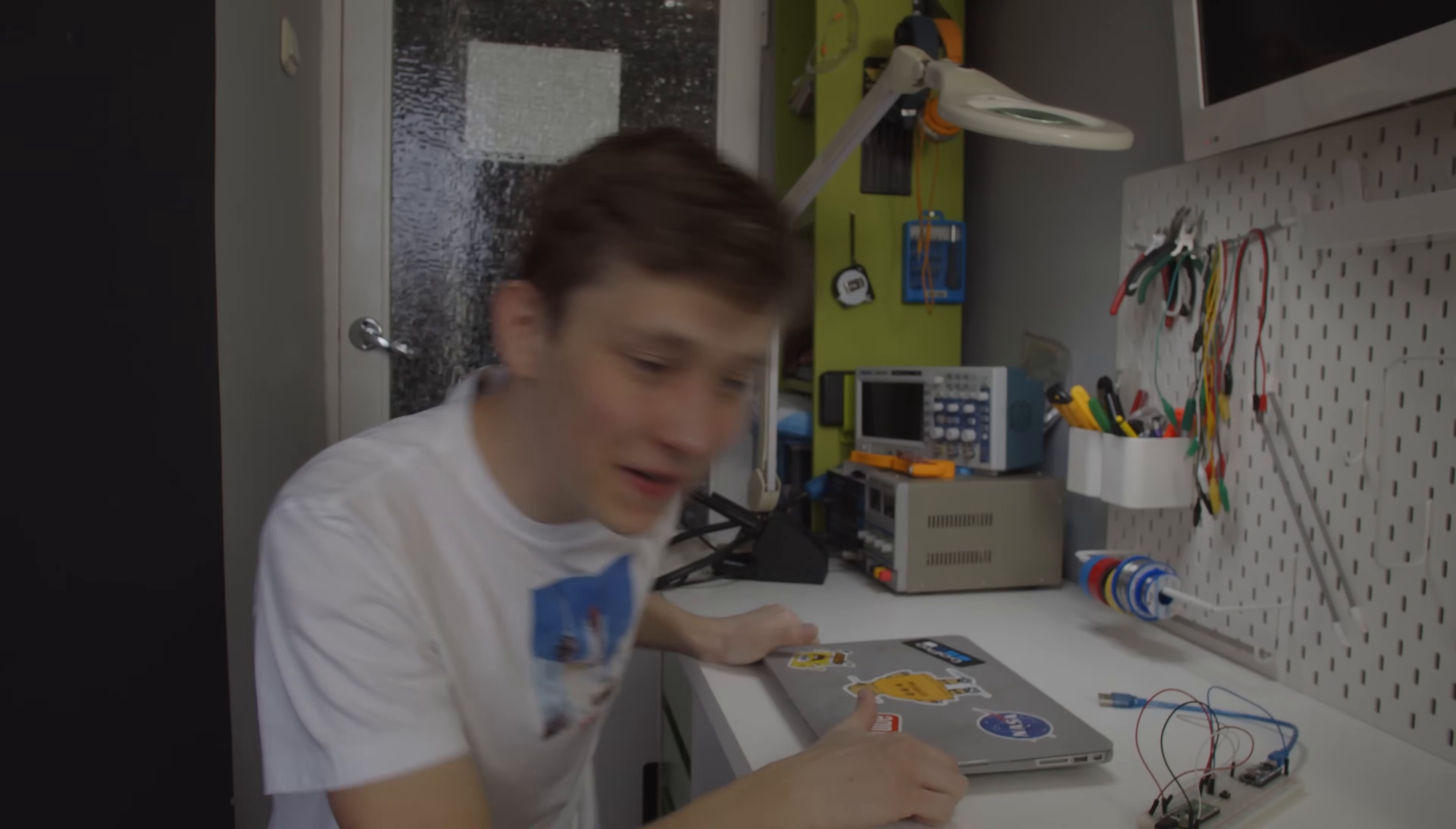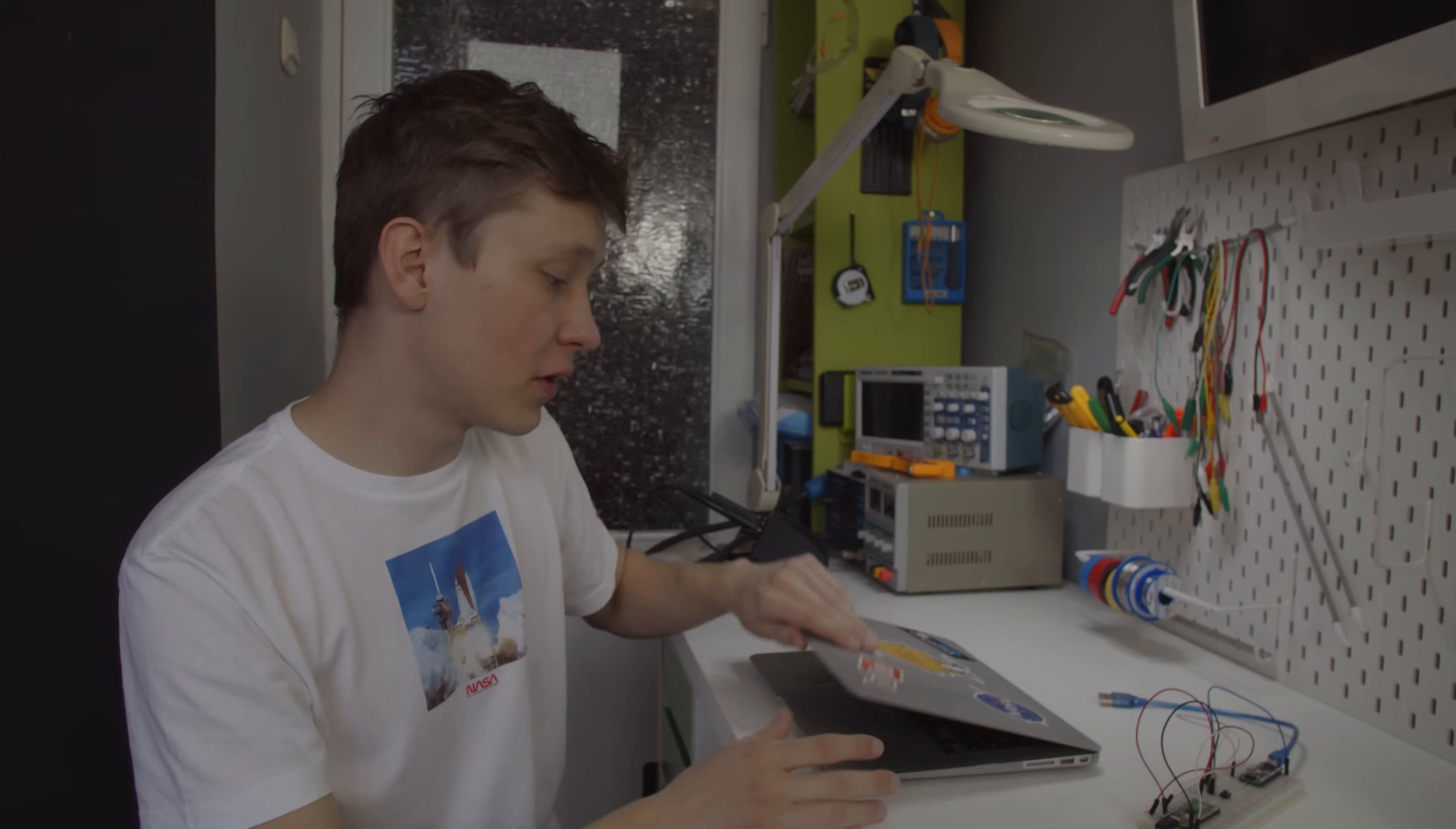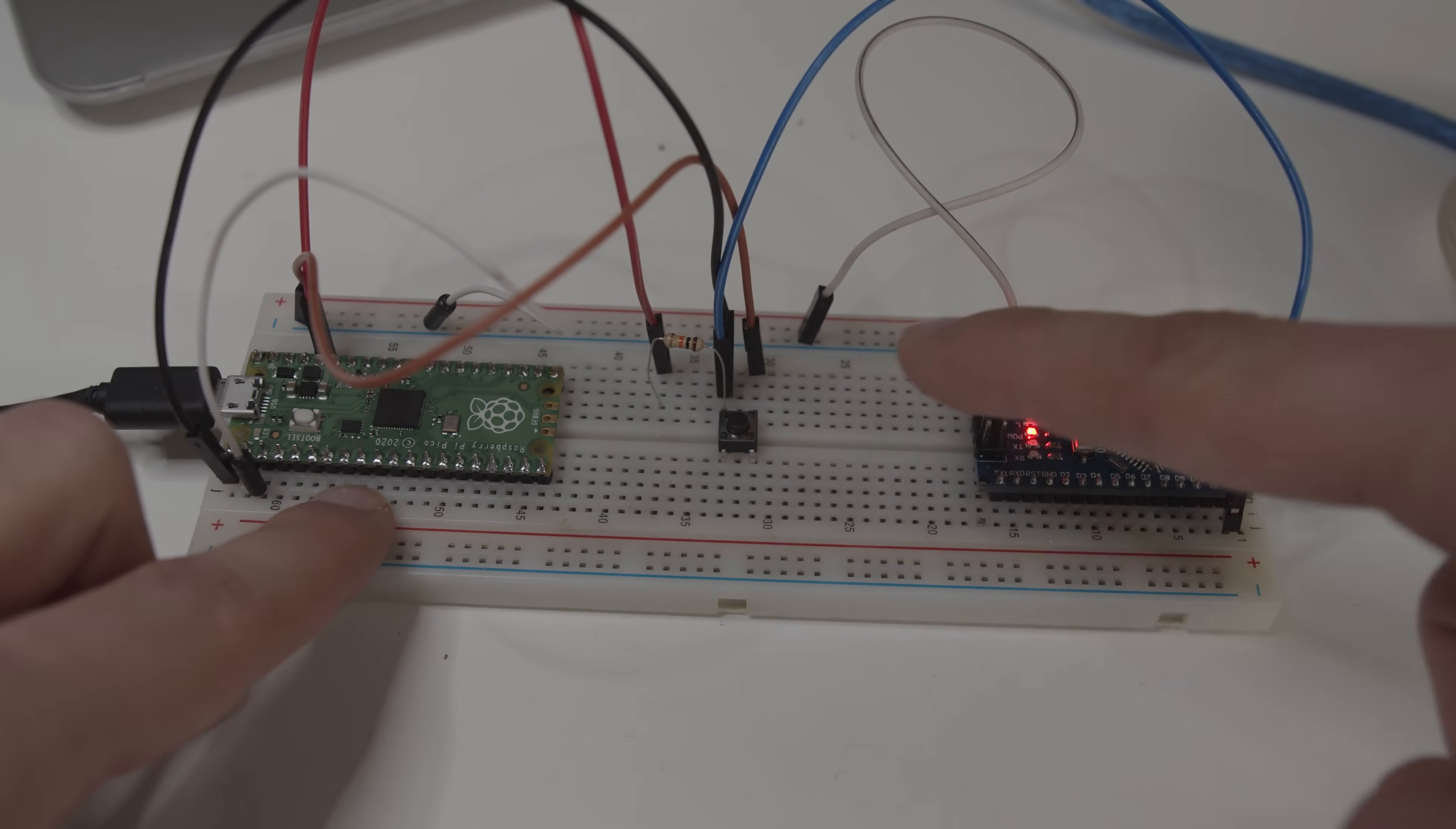Alright, so after spending way, way too much time figuring out how to do what I want to do, especially for the Arduino because there is some weird optimization thing going on in the Arduino IDE, I think it should work now.